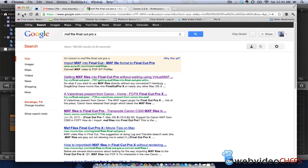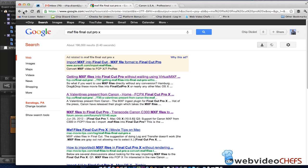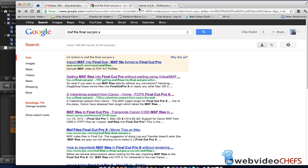Hey, what's going on? This is Chip Desire, Web Video Chefs, and I want to do a quick tutorial. I was just looking for MXF because I shot some stuff with a Canon camera.